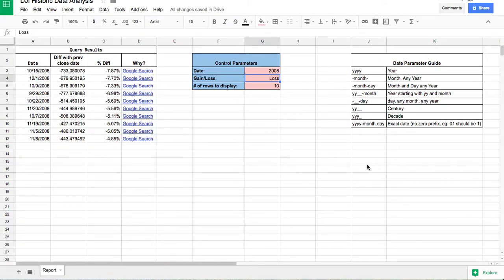Hey guys, welcome back. Today I wanted to share a new tool that I created to analyze the stock market. This is a crude but very useful tool that I created with Google Sheets' query function. I will first demonstrate what the tool looks like and then get into details about how you can create your own tool.